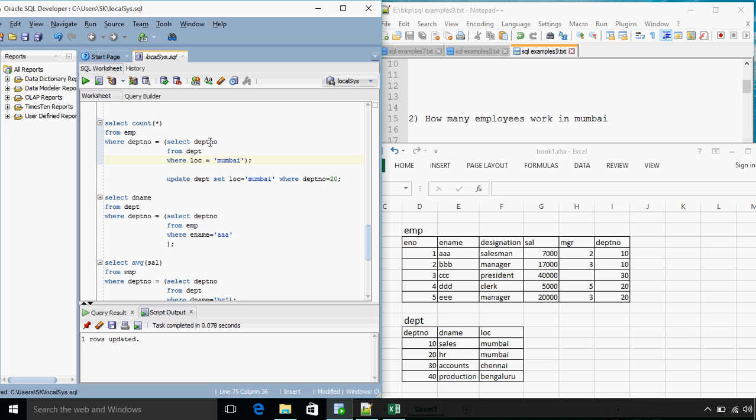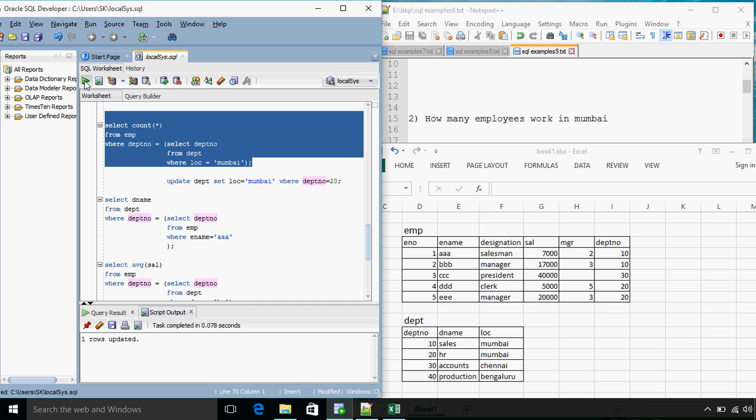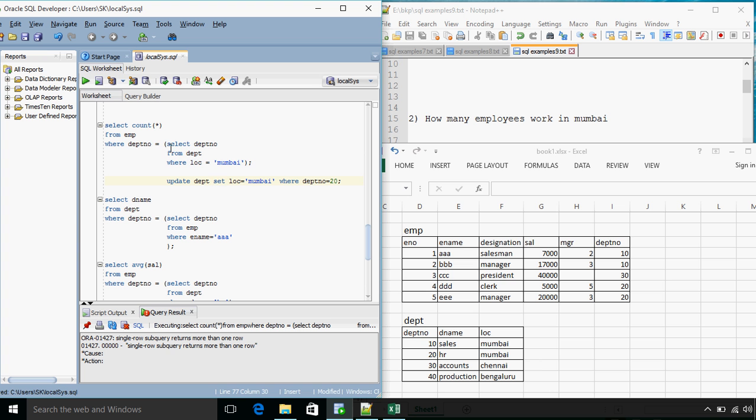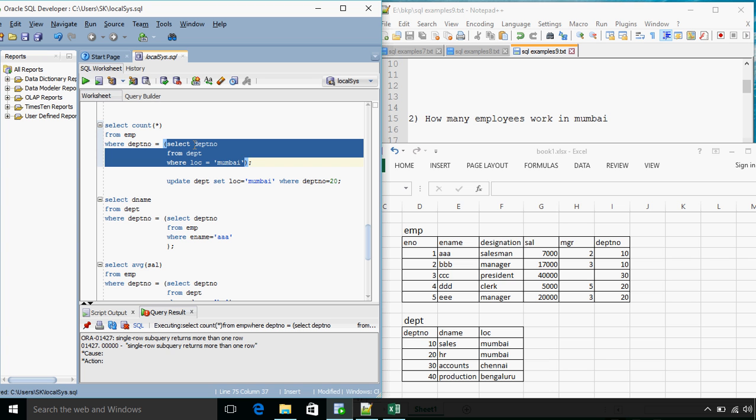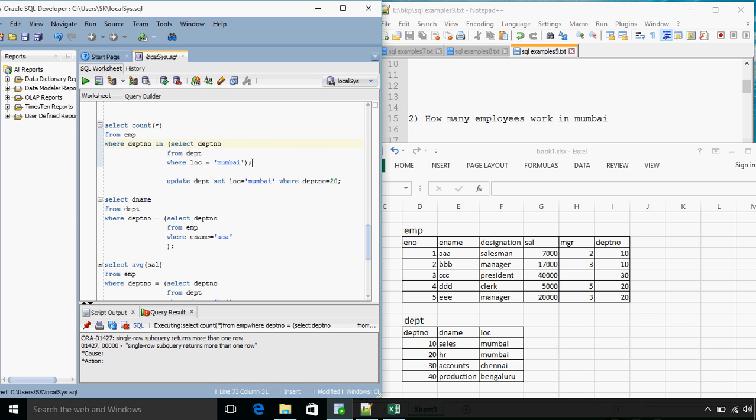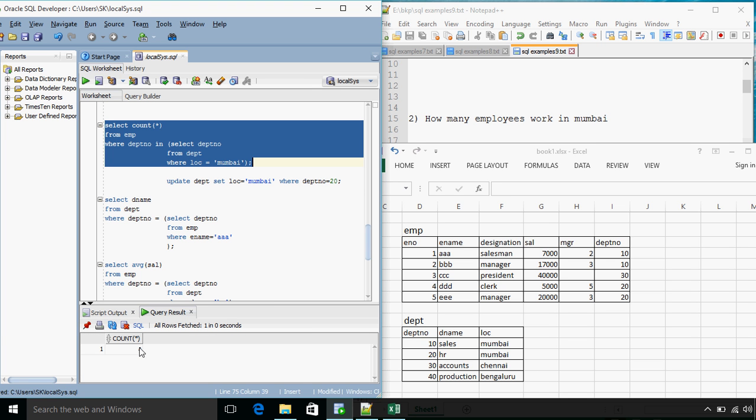So now this time when we execute this query, the department number that will be returned will be more than one value. Because when we say location equals Mumbai, in actual scenario there need not be only one department in one city. In one location we can have multiple departments. So this time this query will give me a wrong answer because a single row subquery returns more than one row. So whenever we are not sure whether the inner query will return more than one record or not, instead of using the equals operator what we need to use is IN.